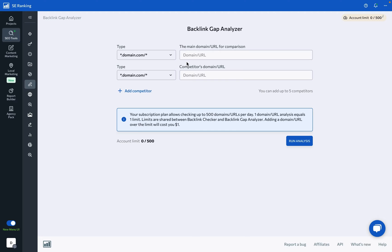In a nutshell, the tool reveals which websites are linking out to your competitors but not to you.